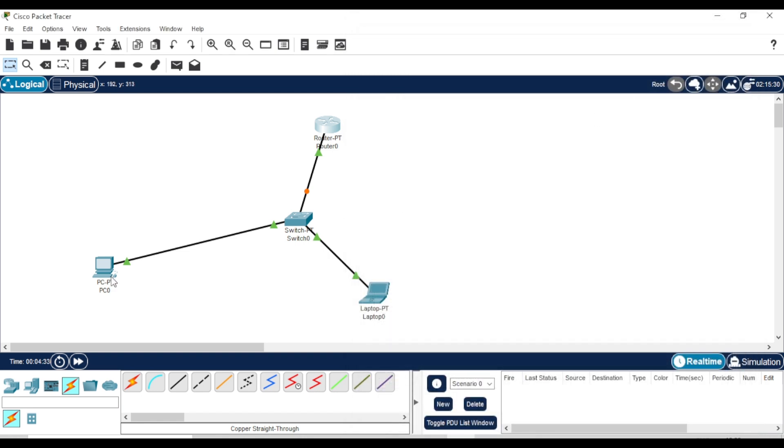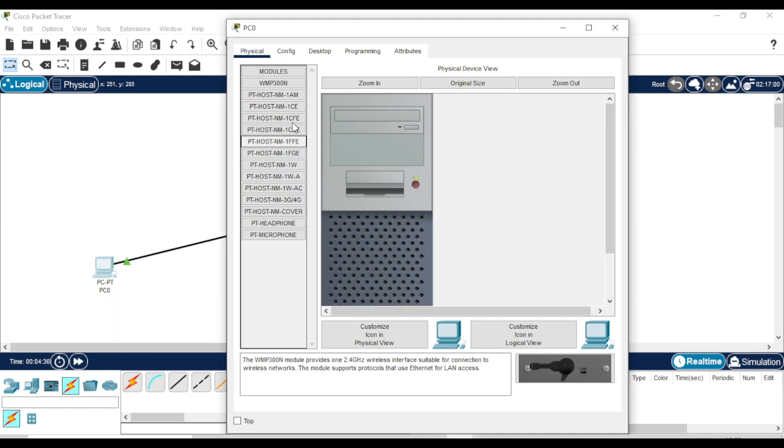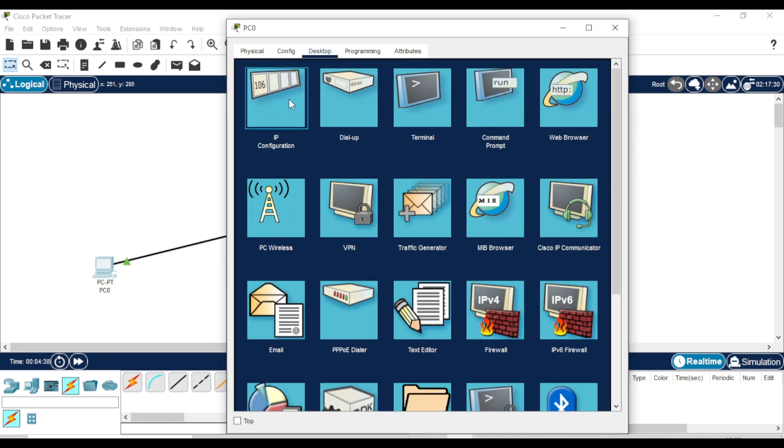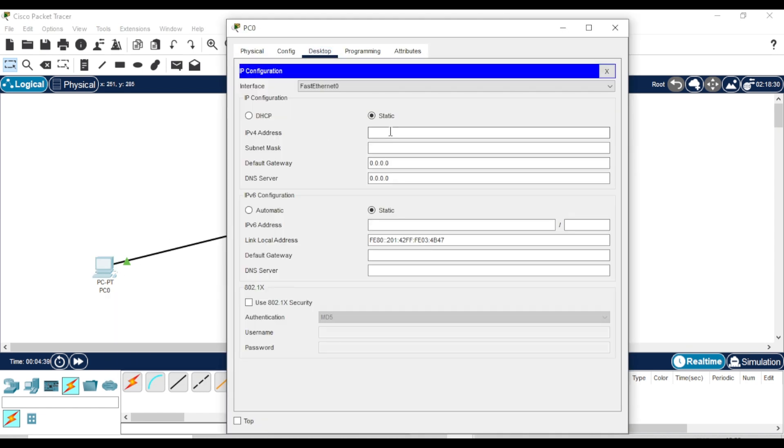Let's move on to the PC. Assign a unique IP address, and in the default gateway, enter the router's IP address.